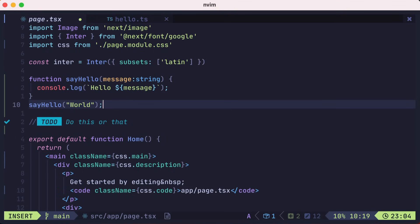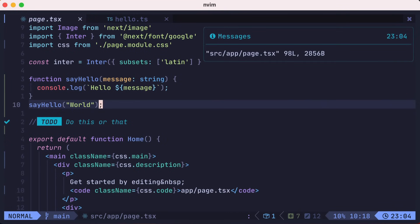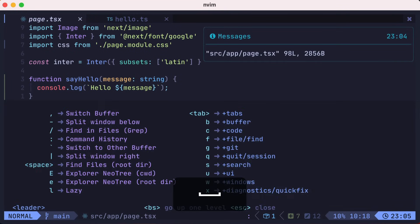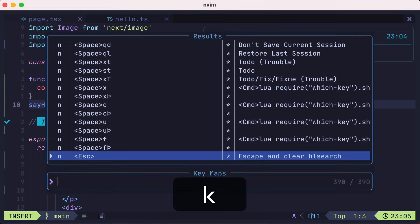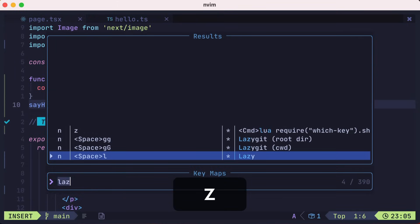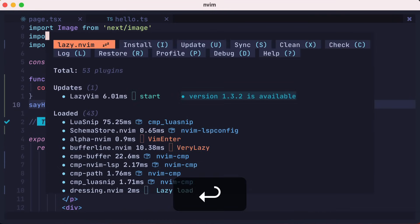Sometimes you know there's a key map that you want, and which-key may just not be cutting it. In that case, you could press leader SK to search keymaps. Here we'll type Lazy, and you can see that there's a key map for leader L to launch Lazy. In this case, I could just hit enter, since I have it selected, which will bring up the lazy.nvim UI.